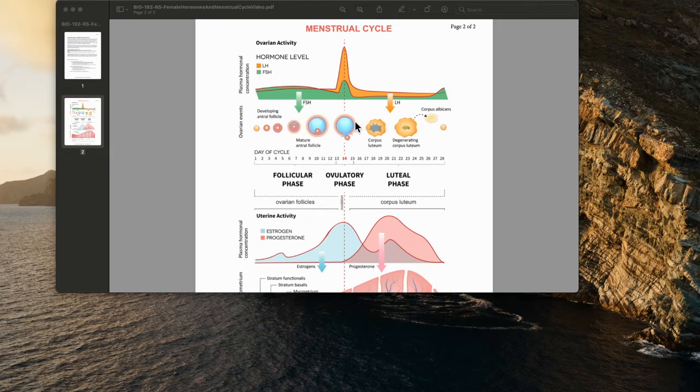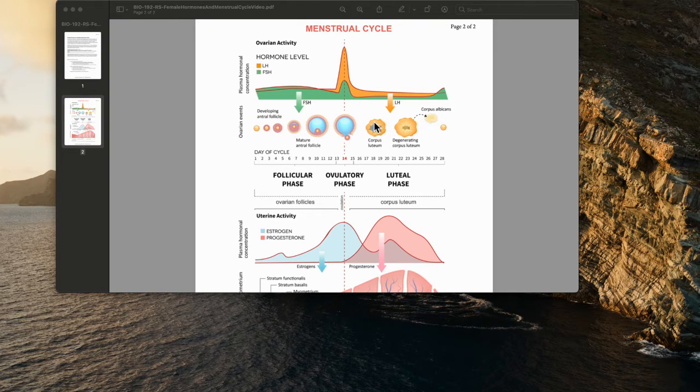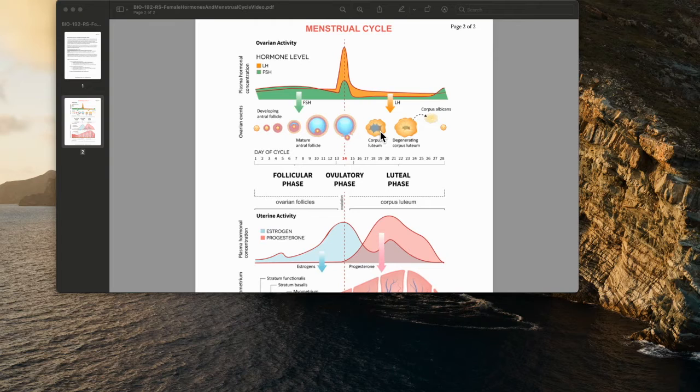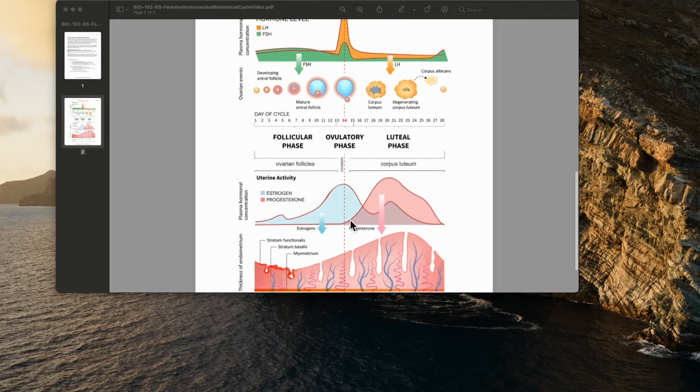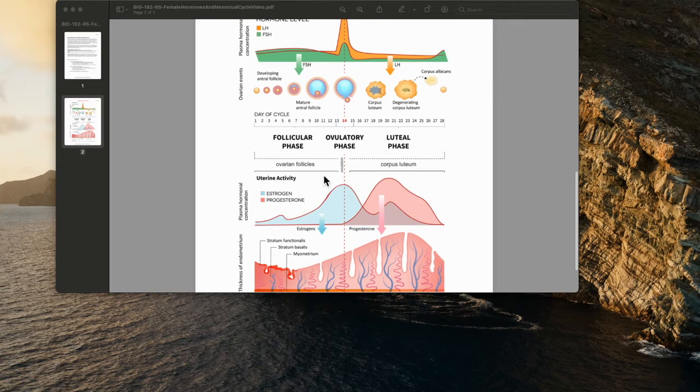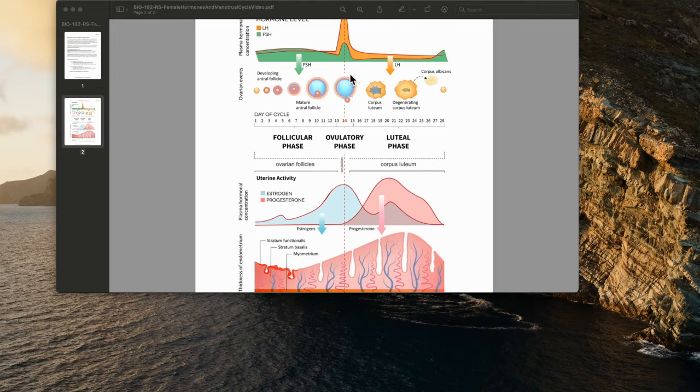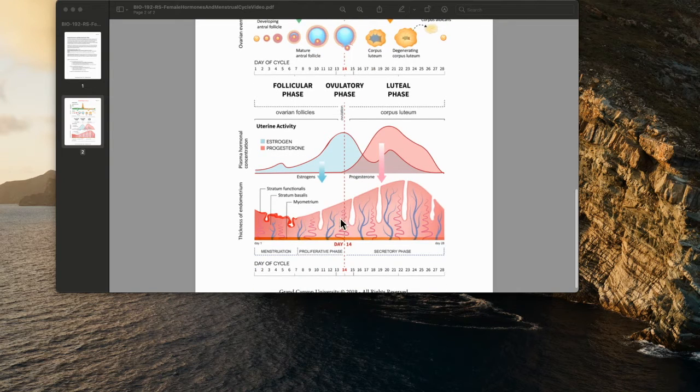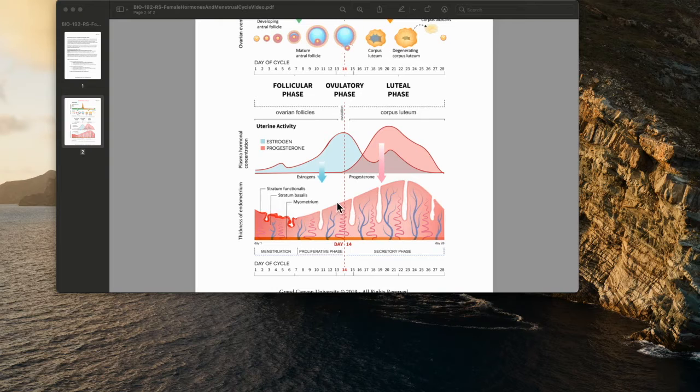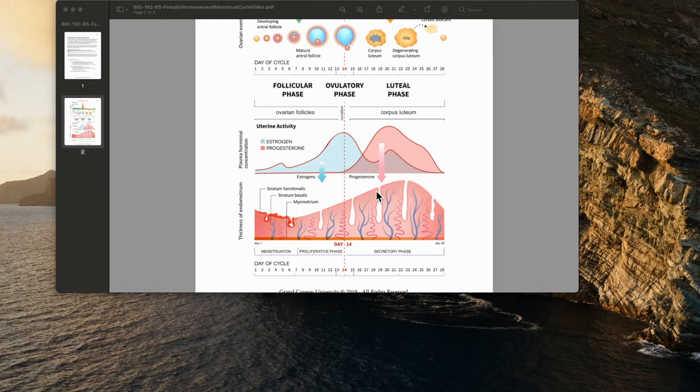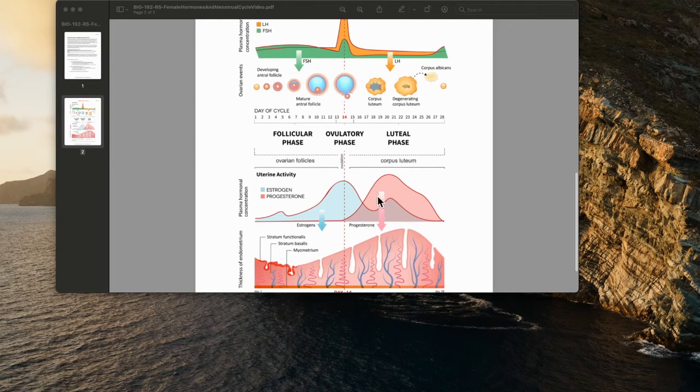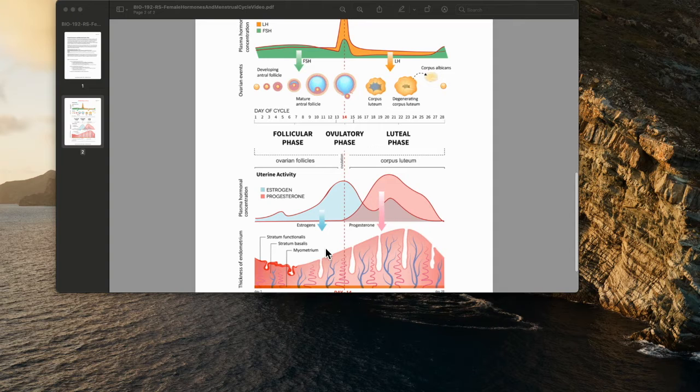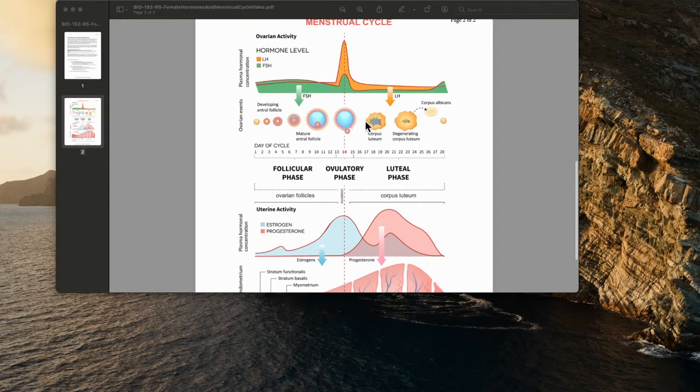The rest of this shell then moves into the luteal phase. This shell now is going to secrete estrogen and progesterone in females. You can see the correlation on the day of ovulation, how at the spike of LH, you have a spike in estrogen that is working on preparing the uterus to potentially receive a fertilized egg to give nourishment if it's fertilized and settles into the lining of the uterus.